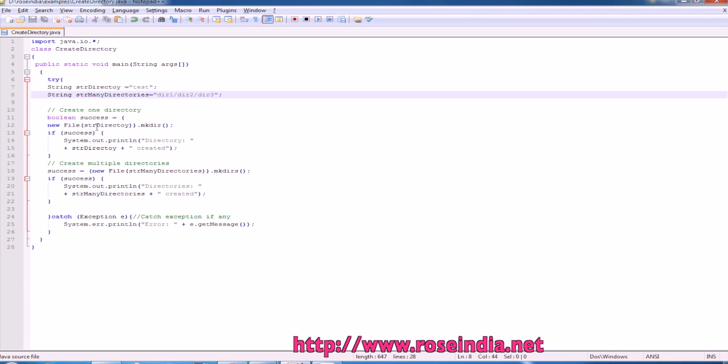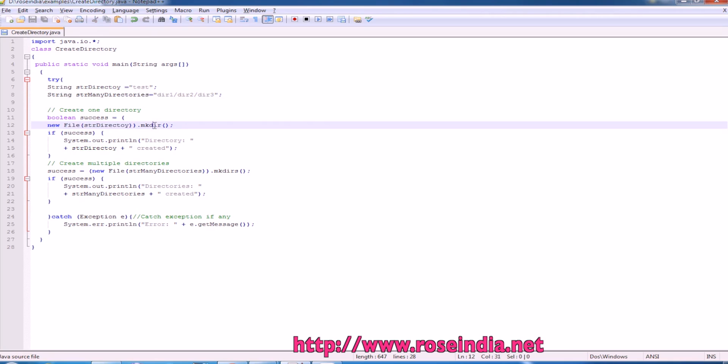To create a new directory, we will have to call the function new file and then str directory and mkdir. This is going to create the directory and if it is successful, it will print the message.